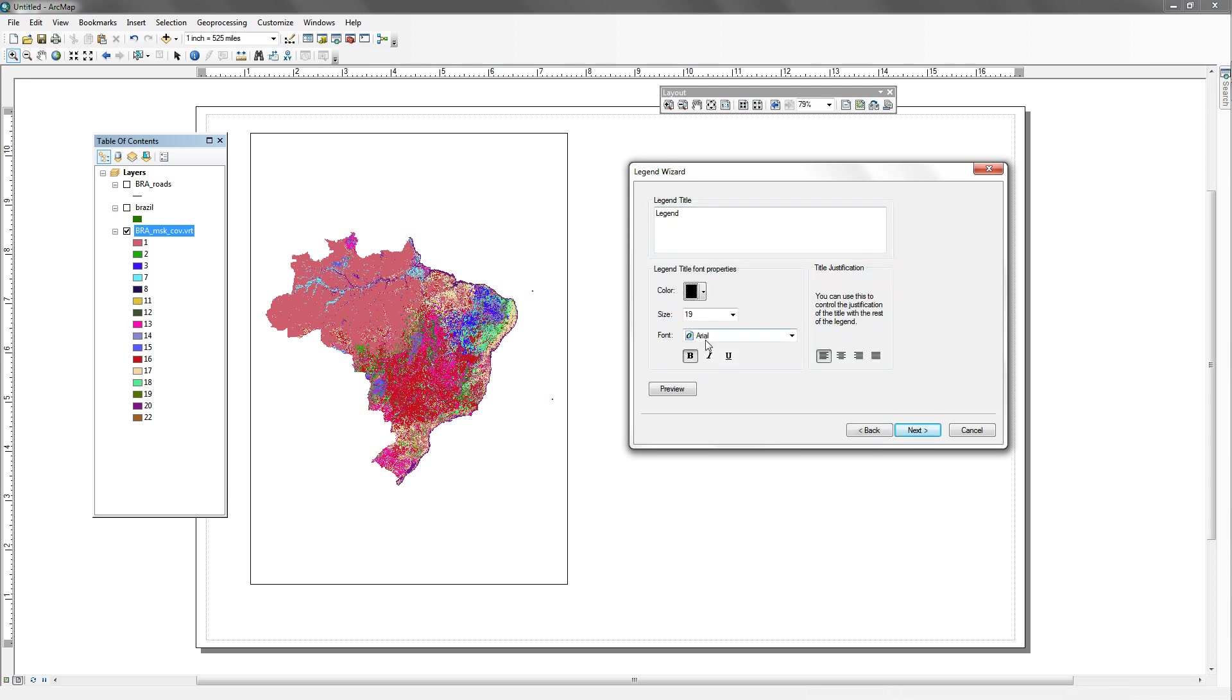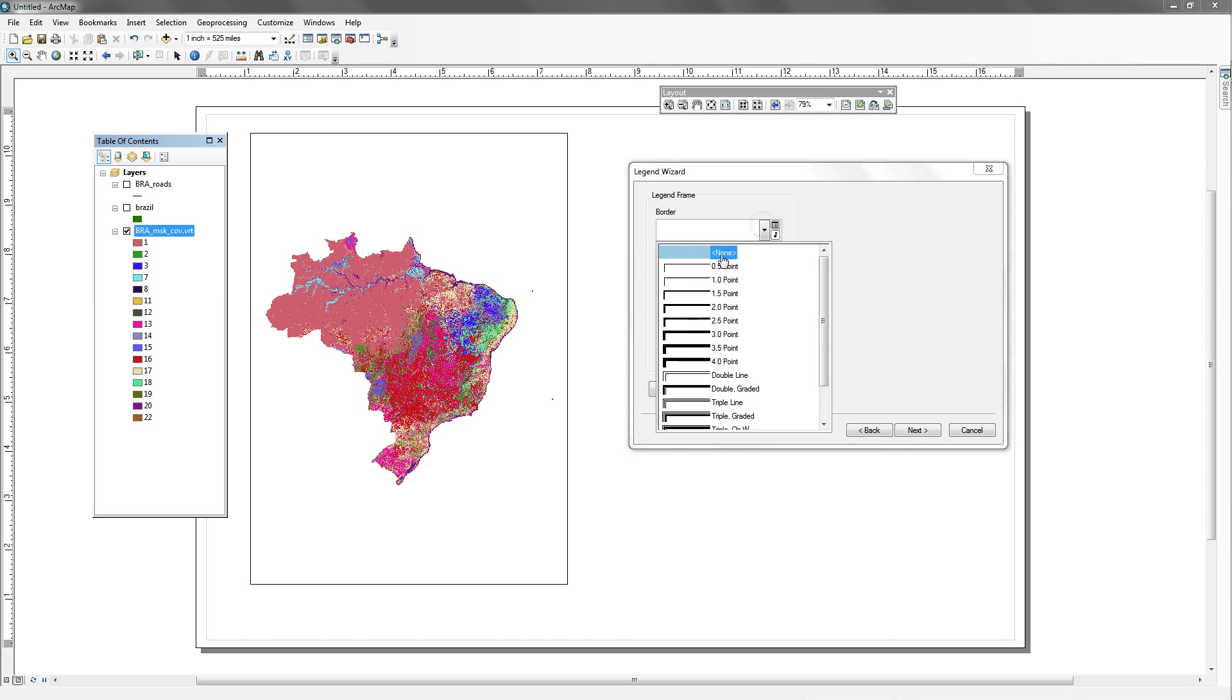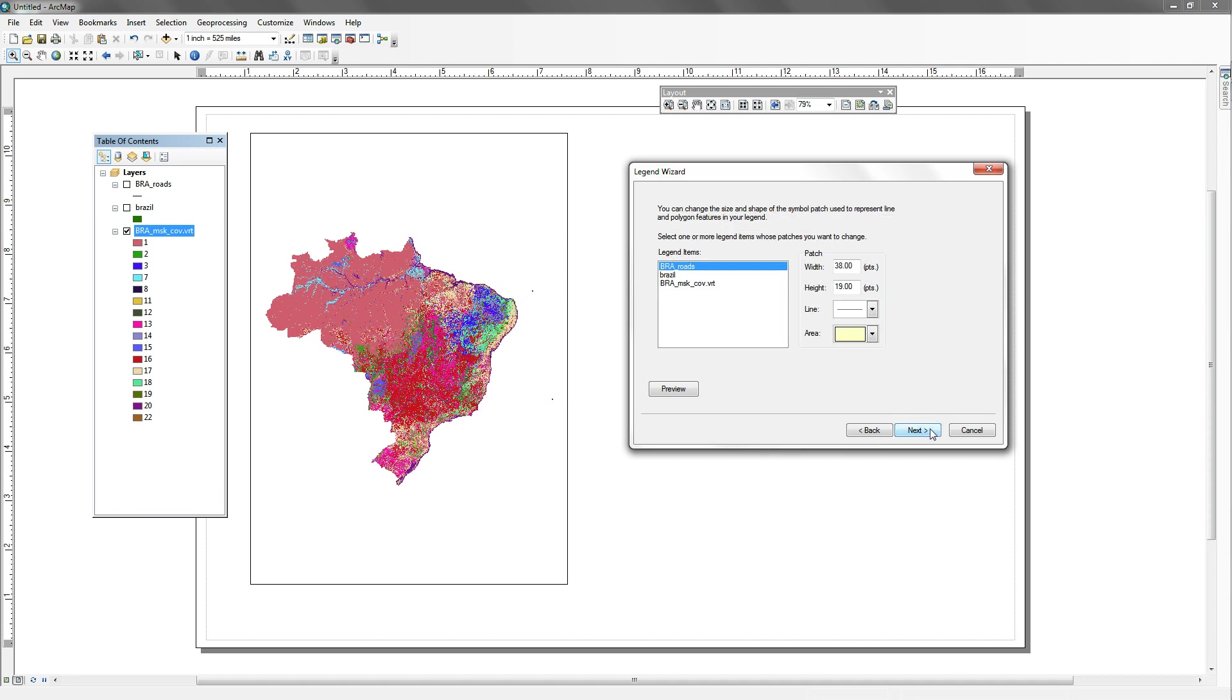This is very standard. You can change the legend title around, the size, the color, all those kinds of things. For our legend frame, for right now, we're just going to have a simple stroke, one-point stroke. You can round this, so you can make it more rounded on the edges. We'll just keep ours a rectangle right now. Let's say next.